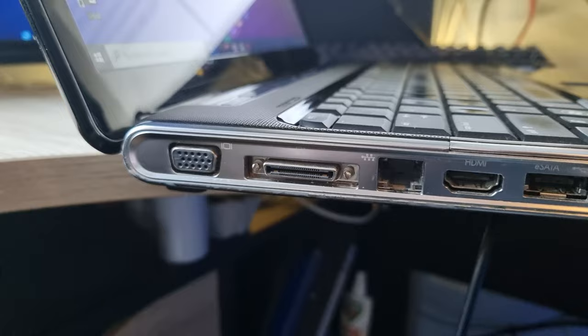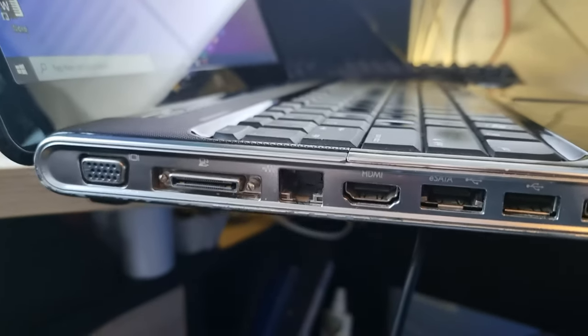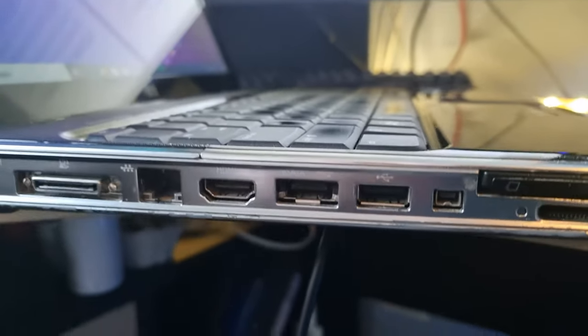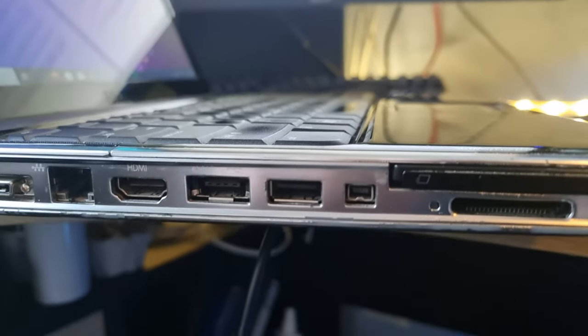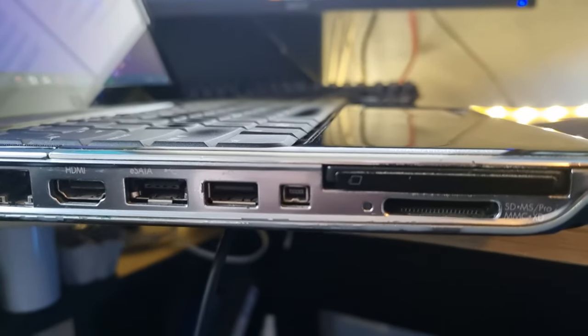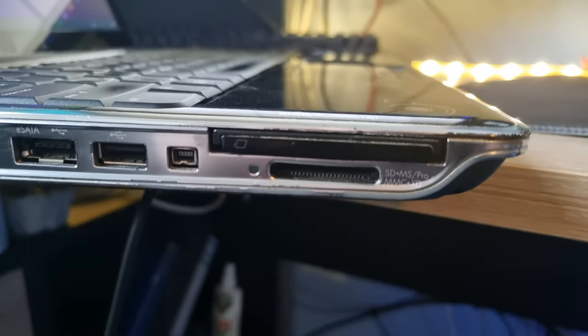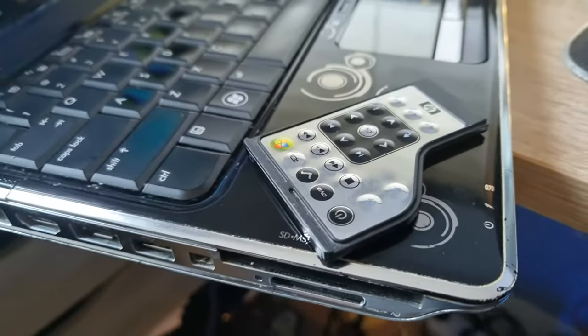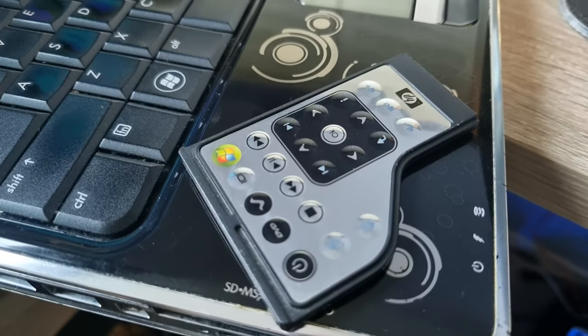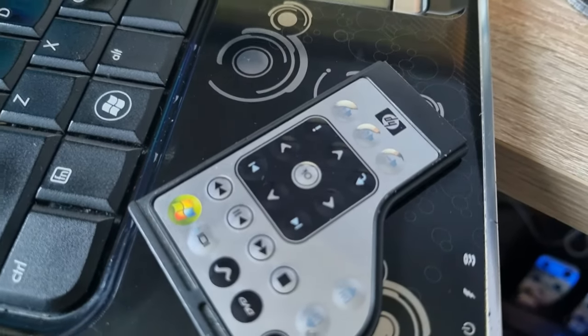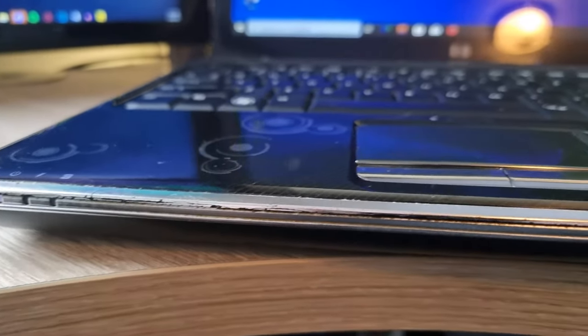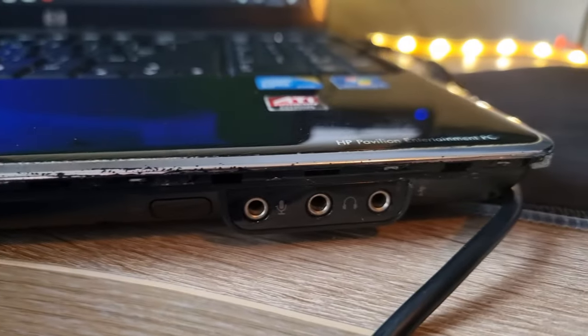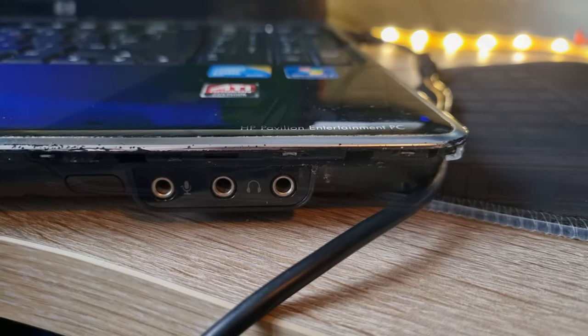Now let's have a look at the ports on this laptop. On the left side you can find a VGA port, a docking port, a LAN port, an HDMI port, an eSATA port, a USB port, a firewire port, a SD card reader, and a remote. Yes this laptop has a built-in remote you can use to control media. On the front you can find some status LEDs and one 3.5mm connector for the microphone and two connectors for headphones.